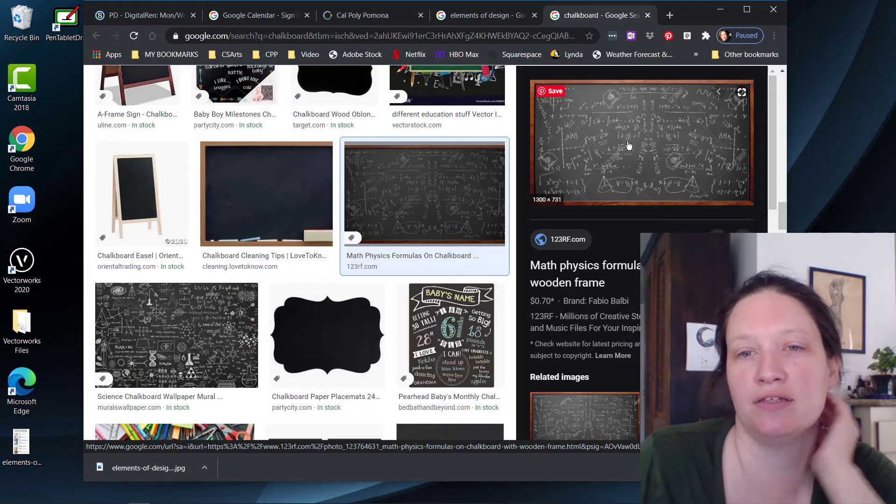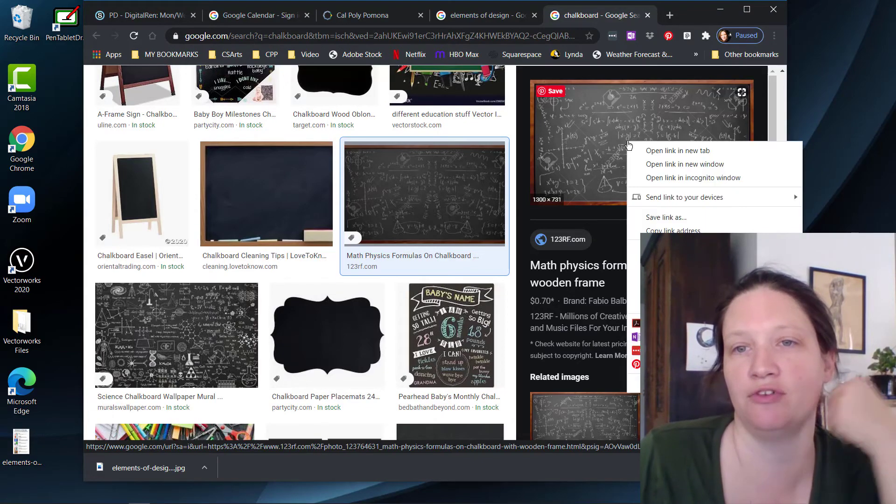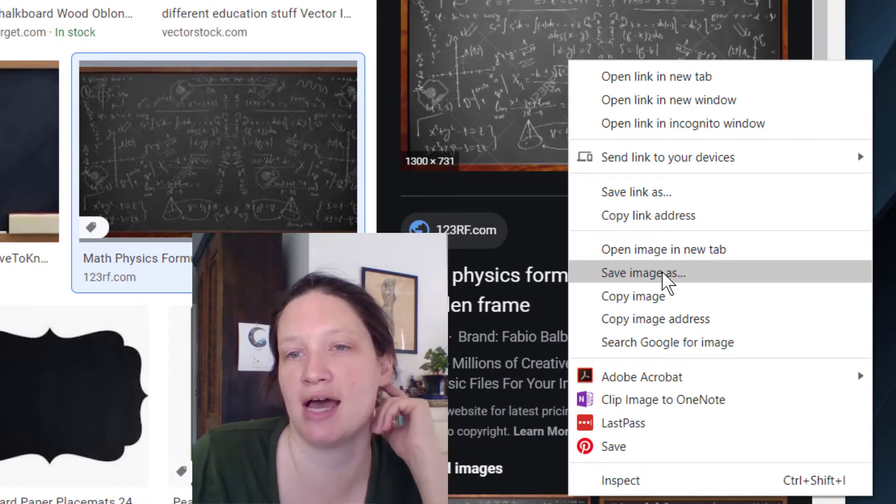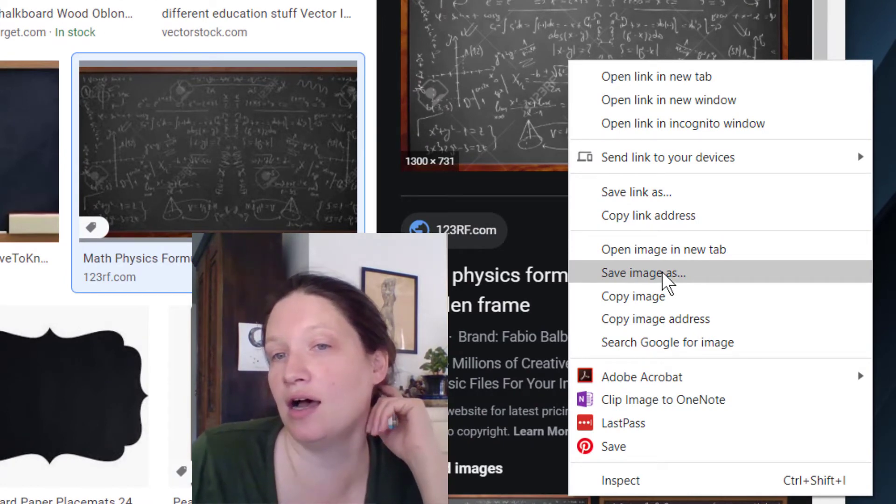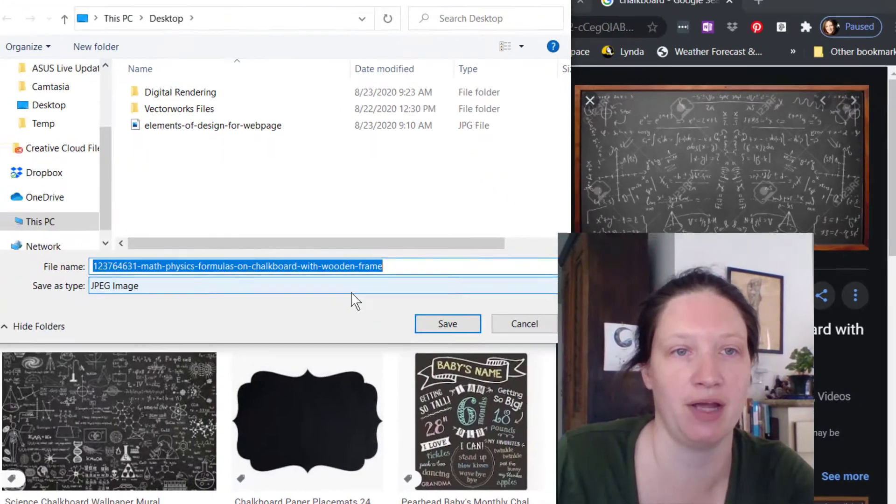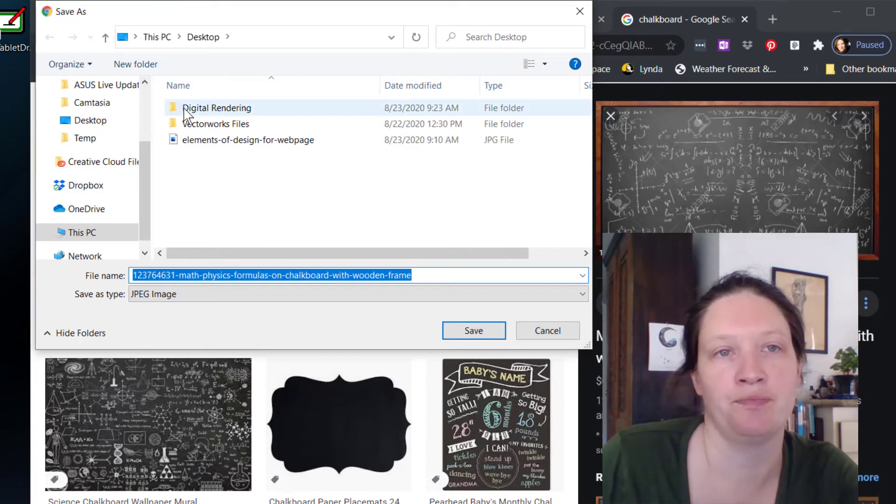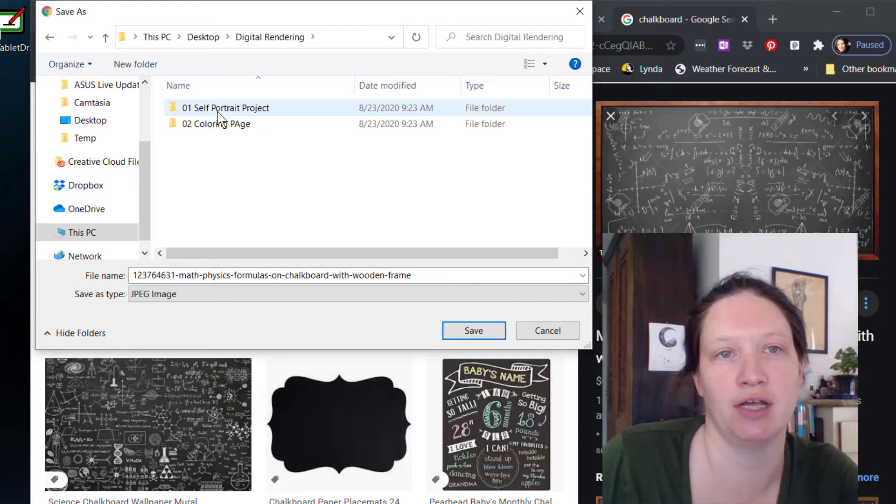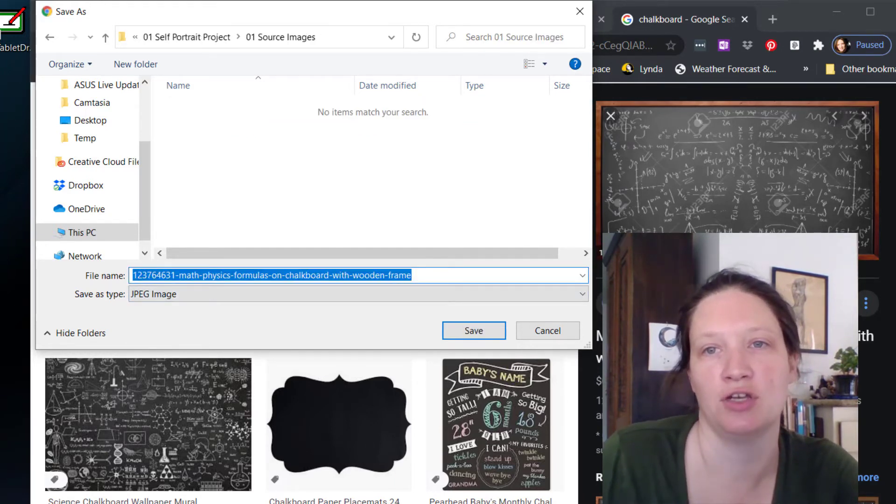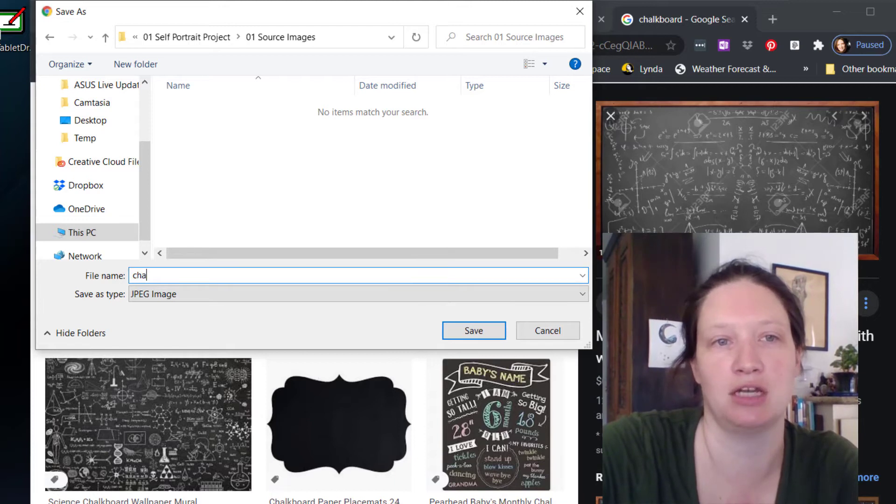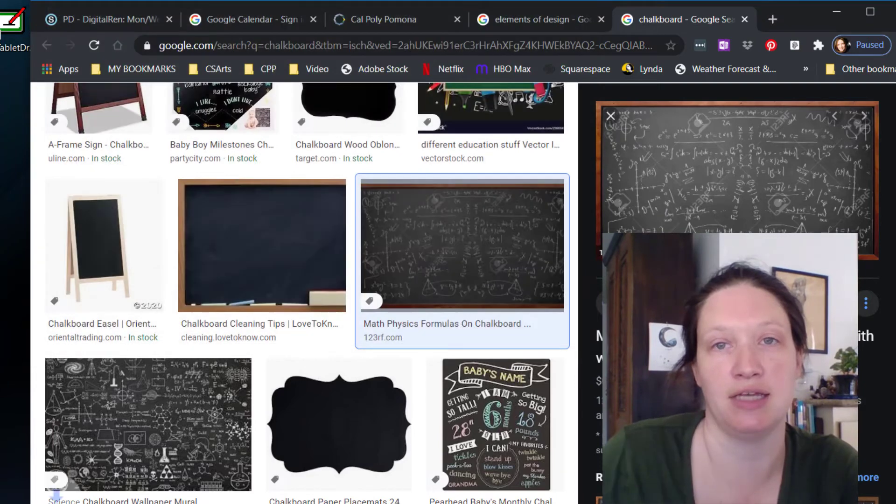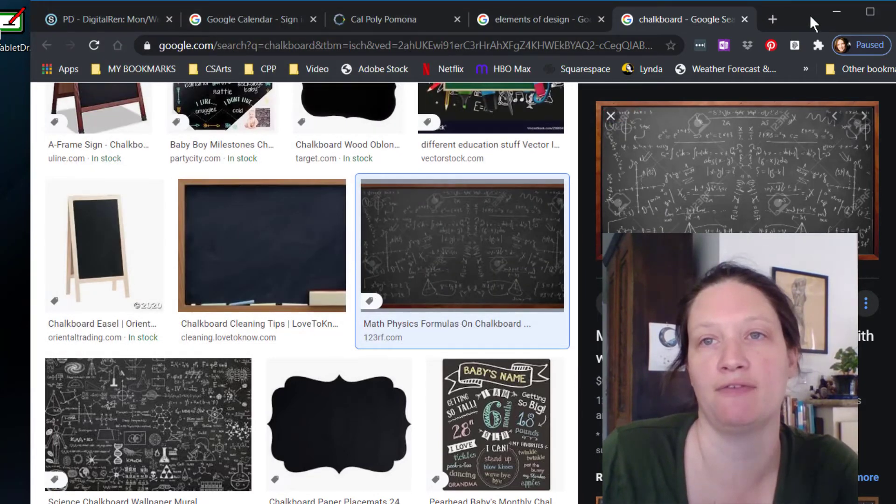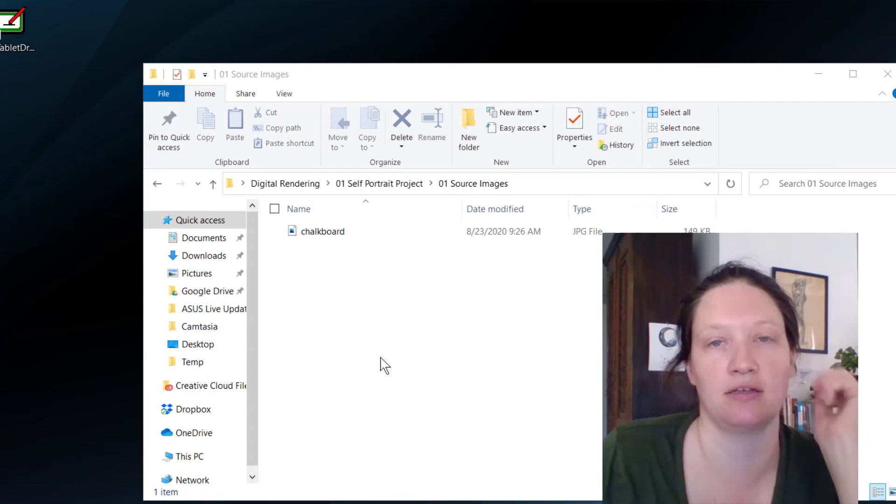We have some different ways to download this image. So if you right click on it, there's a save image as, that's the one I'm going to choose, but you can also get it some other different ways. So it comes with a really long, annoying title. I'm going to put it inside of digital rendering, self-portrait project, source images, and I'm going to change the title to something that's going to be more clear for me. So I'm just going to call it chalkboard and hit save. Now it's downloading, and if I come back over here, there it is.